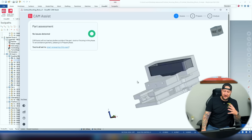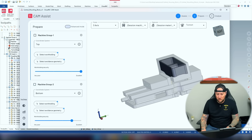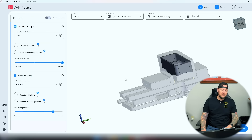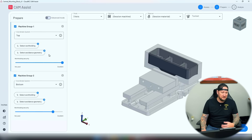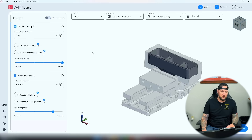I believe that's just an issue with my model, but it could have been something critical. So if it was something critical to my part, this stops it right now and says you've got an issue. Here's my part — I can manipulate it, see my stock setup, see my work holding. We're going to go through to Prepare, where I select my work holding, avoidance geometry, and everything that determines how this actually works.